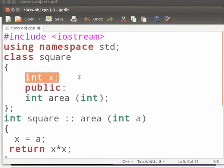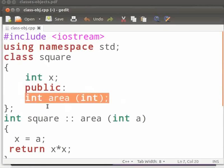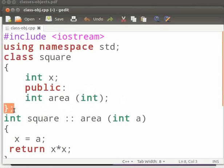This is declaration for a class named square. Here I have not declared any access specifier. So by default it is private. Hence variable x is a private member of class square. This is the public specifier. Function area is a public function. And this is how we close the class.